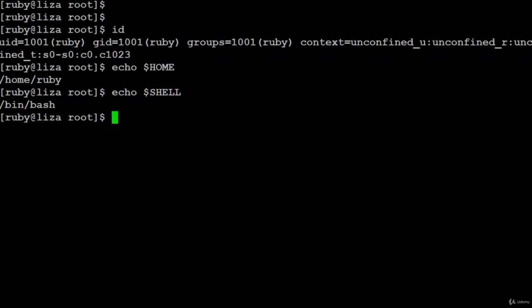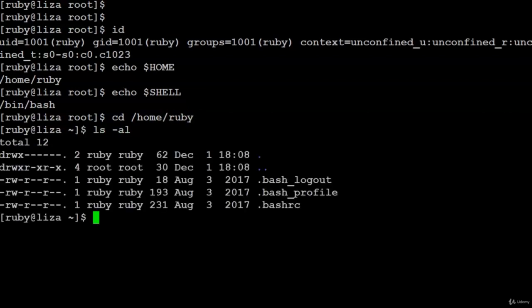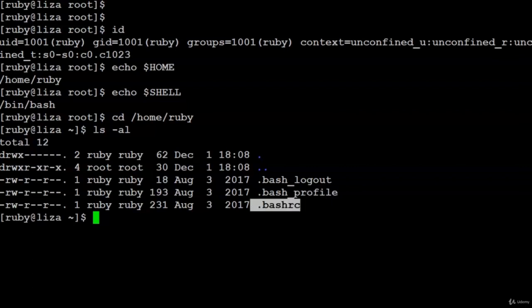Now logged in as user ruby, let us find information using ls -al. The -a flag shows hidden files and -l is a long listing. The files relevant to bash scripting are the configuration or initialization files: .bash_logout, .bash_profile, and .bashrc.